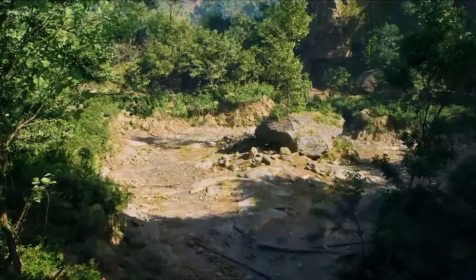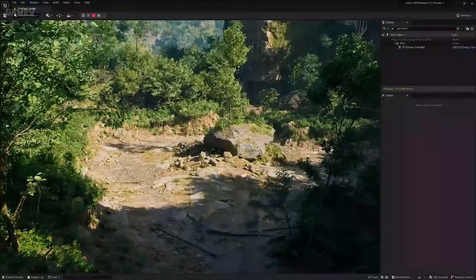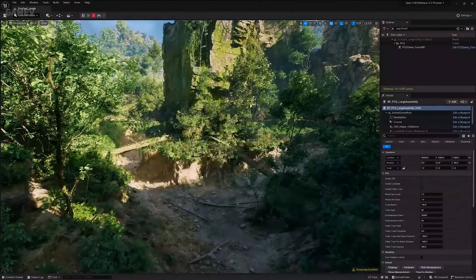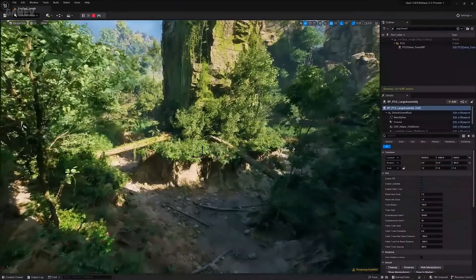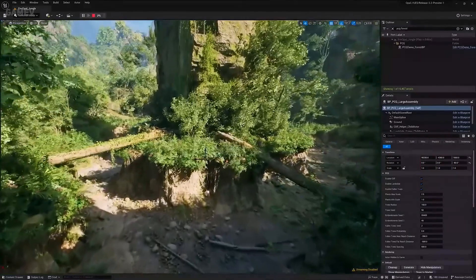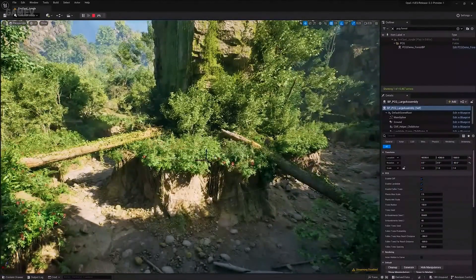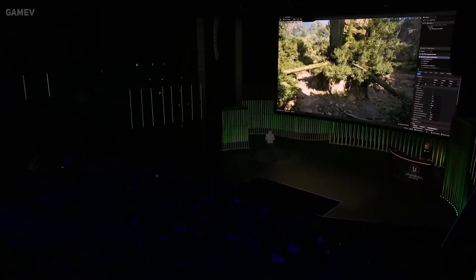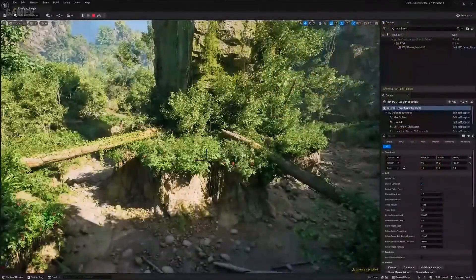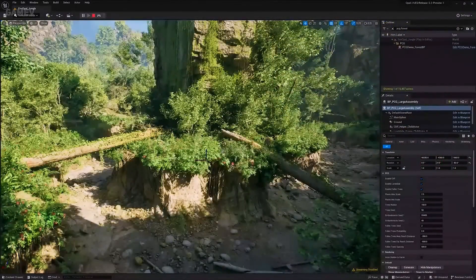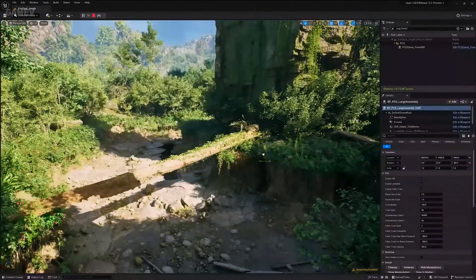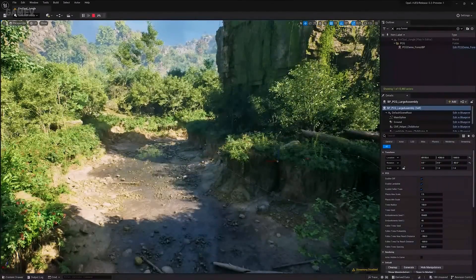Our guiding principle in building these systems was to empower artists to make tools for artists. Jacob is going to add a procedural assembly to the world. The cool thing is that it communicates with other nearby procedural elements in the scene, like the creek bed. If a designer wants to direct the player to drive to the left, Jacob can simply move the assembly to the right and everything updates to accommodate that change.